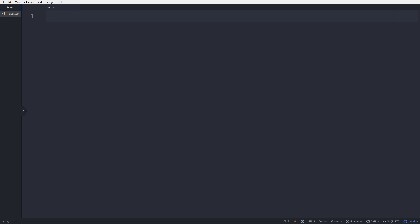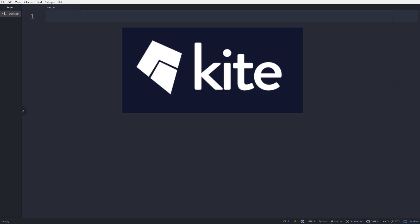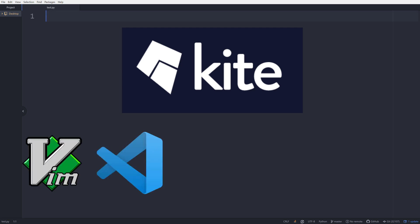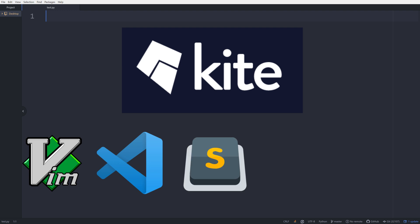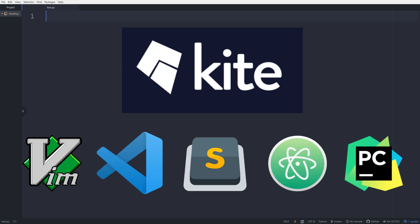Many editors and IDEs come with a simple autocomplete built in. For completions that save you even more time, try Kite. Kite is a free AI autocomplete engine that integrates with all the popular Python IDEs. It uses machine learning models under the hood to give you relevant completions for up to full lines of code that can save you up to 80% of your keystrokes.